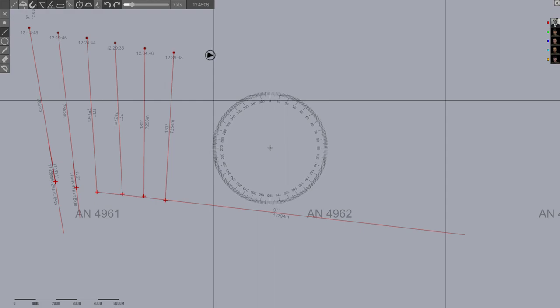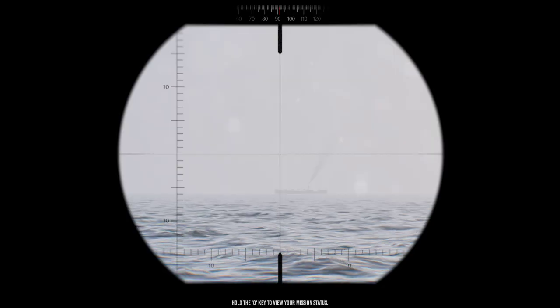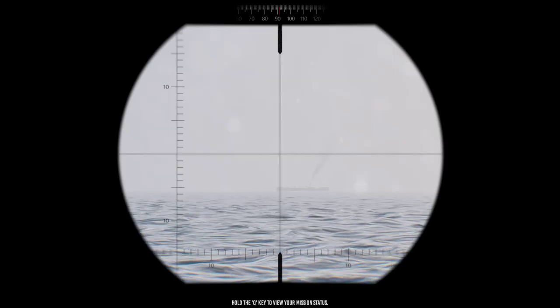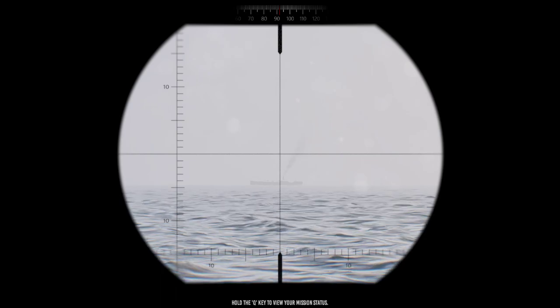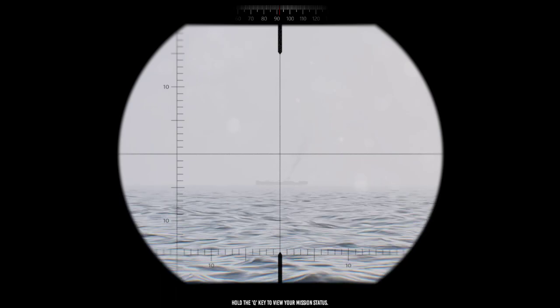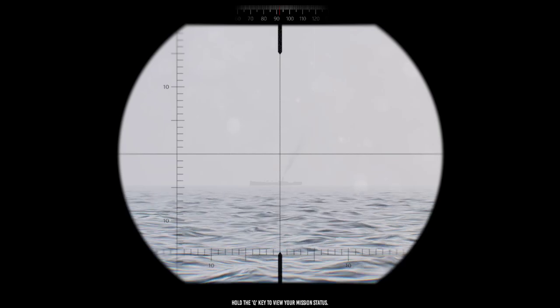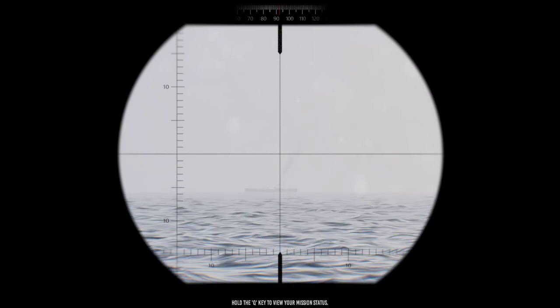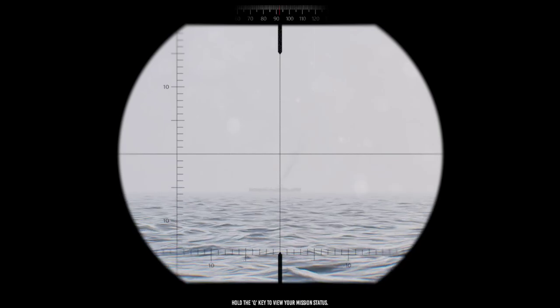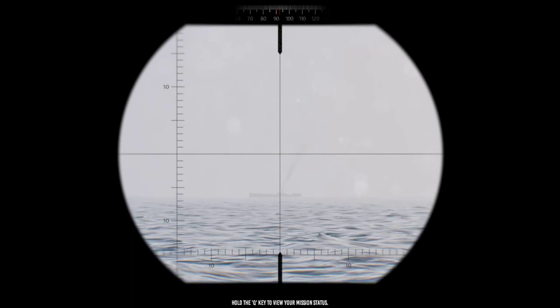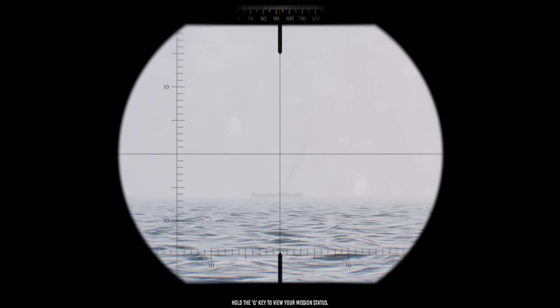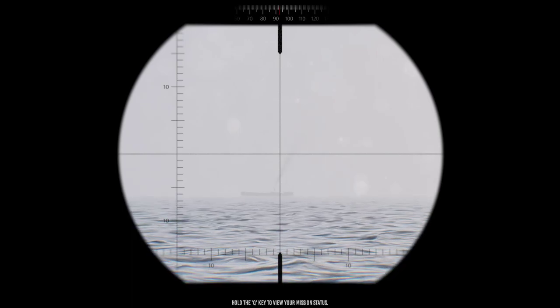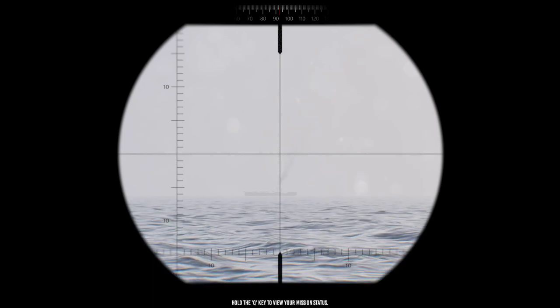Of course, if you do end up getting too close, you might have to adjust course again to put a little separation. But in general, that'll get you there perfectly. And throughout this period of engagement, it's also good to just keep checking his angle on the bow against what you're seeing.